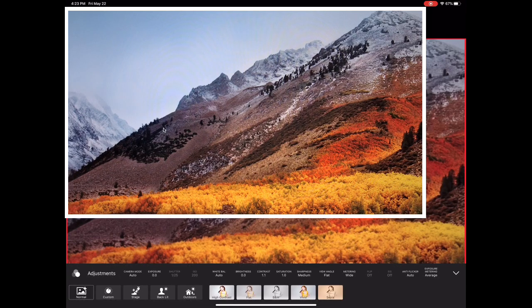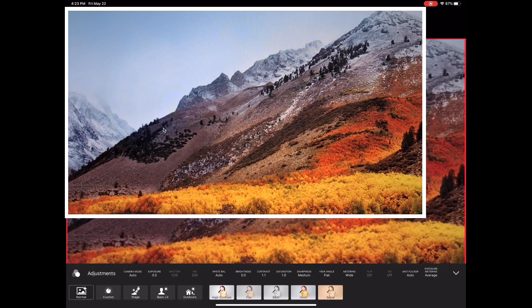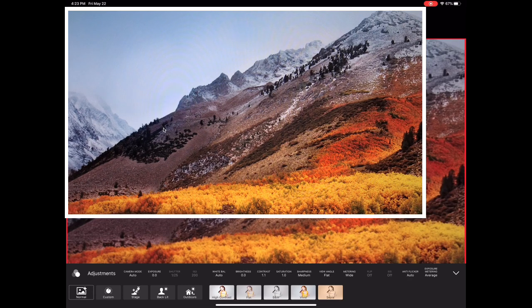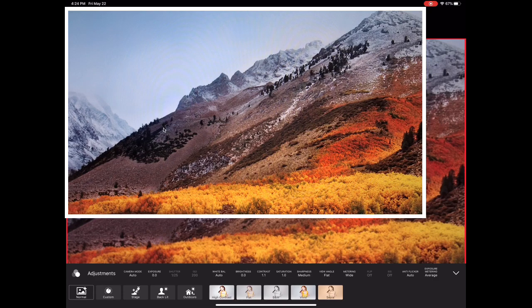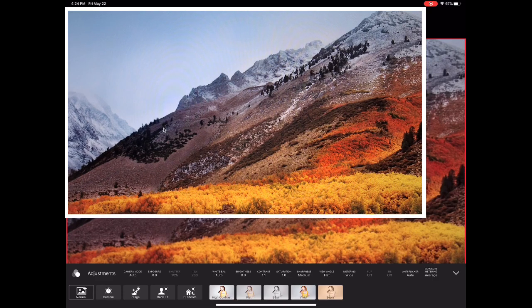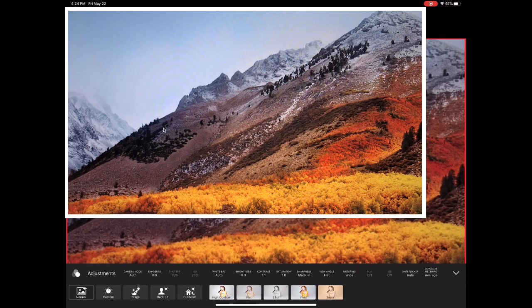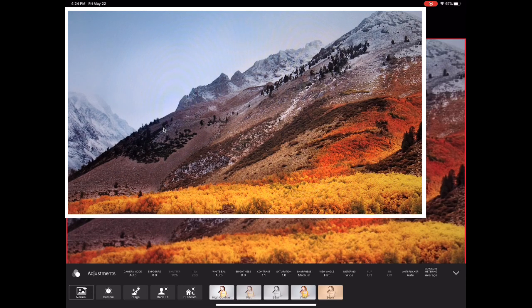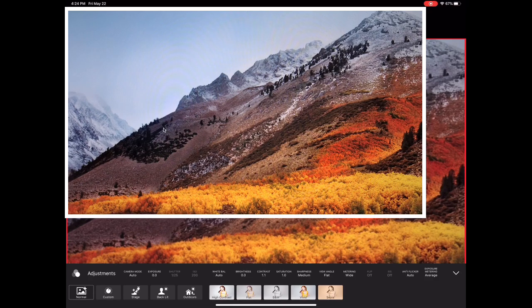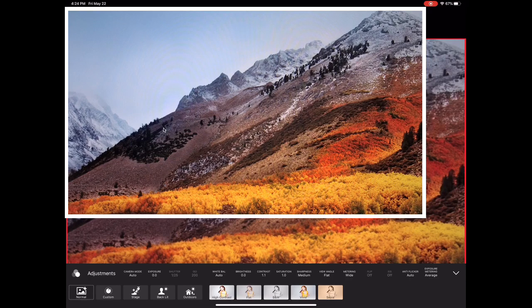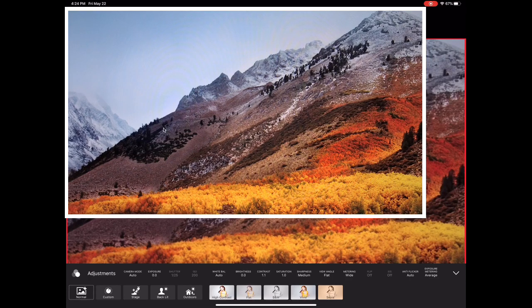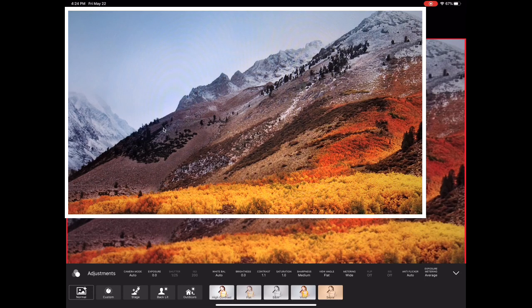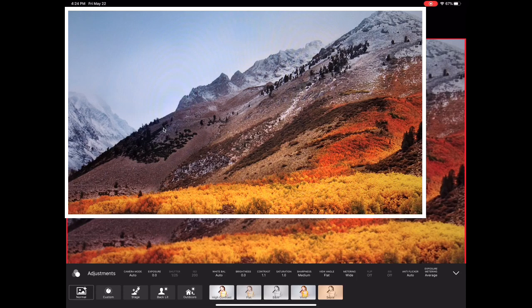The first thing we might notice is that there are some scenes preset for us. Those scenes include normal, custom, stage, backlit, and outdoors. Each of those has a different set of maybe exposure or white balance or brightness or contrast preset in it. So it's a quick and easy way to get the color response from what we see with our eyes and what we recognize is in our preview to be the same.